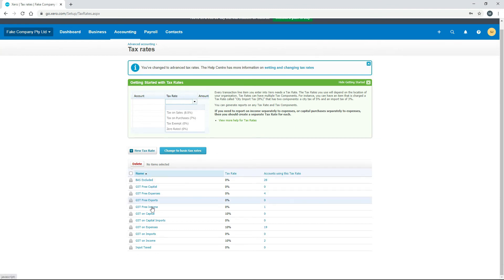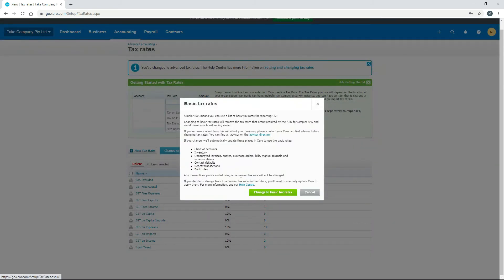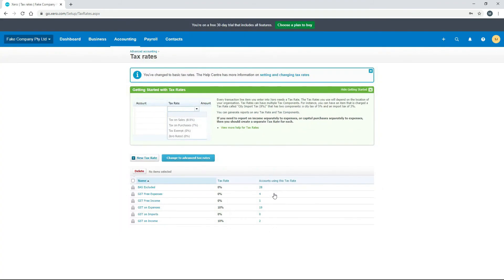With the Advanced Rates you can see there are even more tax rates, including input tax. You'll need to choose the right one for your business, and you can get that information from your tax accountant if you don't have it at hand. You can switch back to Basic to show just the six basic tax rates. That's the Tax Rates setting.